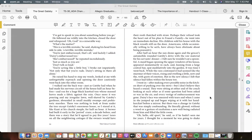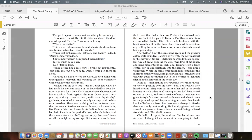I walked out the back way—just as Gatsby had when he had made his nervous circuit of the house half an hour before—and ran for a huge black knotted tree whose massed leaves made a fabric against the rain. Once more it was pouring, and my irregular lawn, well-shaved by Gatsby's gardener, abounded in small muddy swamps and prehistoric marshes. There was nothing to look at from under the tree except Gatsby's enormous house, so I stared at it, like Kant at his church steeple, for half an hour.